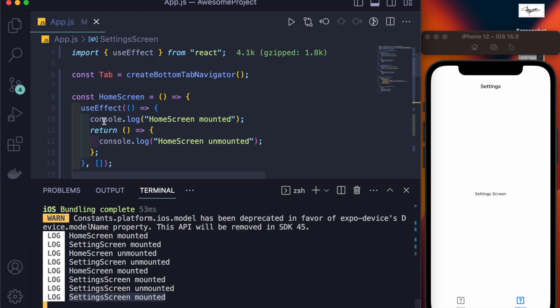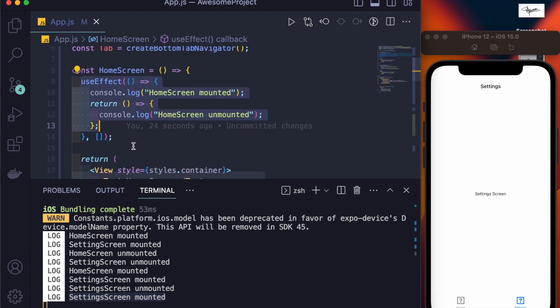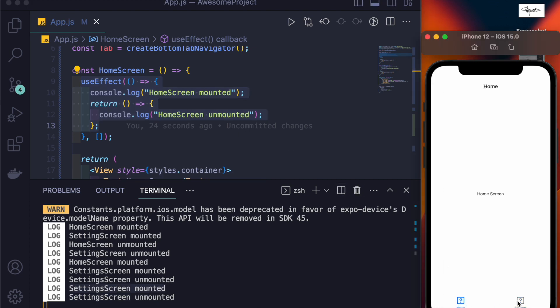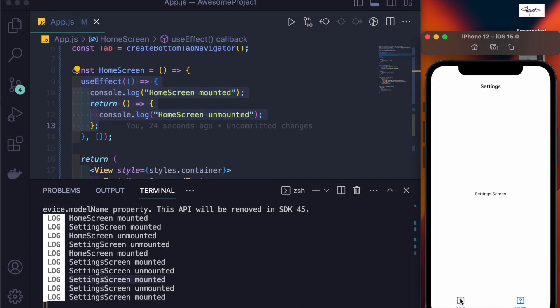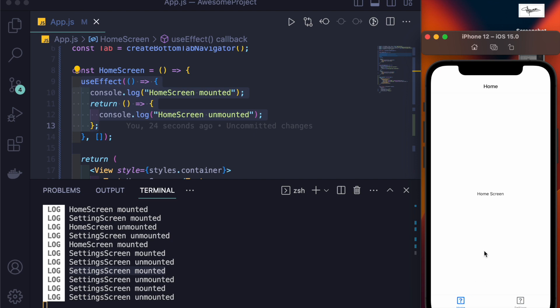We are using useEffect inside home screen. We haven't used useFocusEffect there, and that is the reason the screen is not getting unmounted. Because in bottom tab navigation, all the screens get mounted and they just don't get unmounted. What happens in bottom tab navigation is the screen is either in focus or it is blurred, but it's not mounted or unmounted. It gets mounted when that tab navigator renders on the screen.